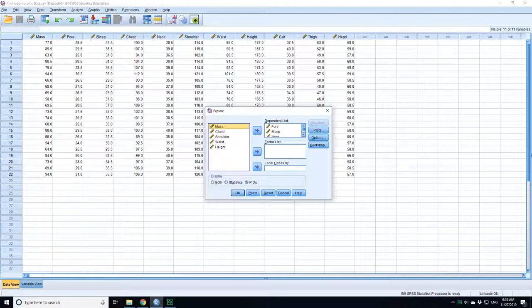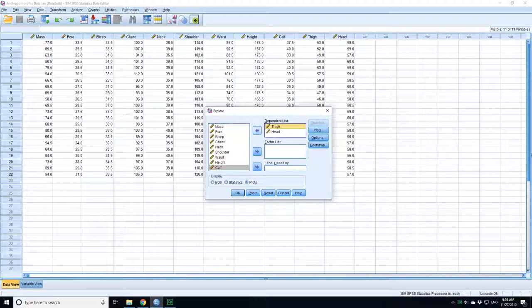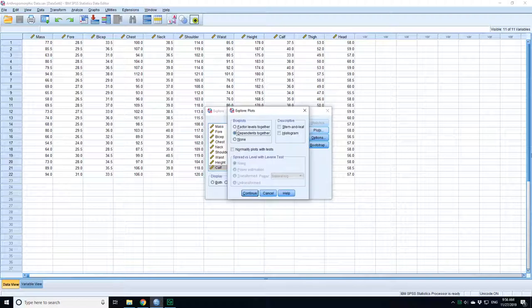I'm just going to do this for a single variable, which is going to be... actually I'm going to do it for two. I'm going to do it for head and thigh size. If I go to plots and click on histogram and okay...